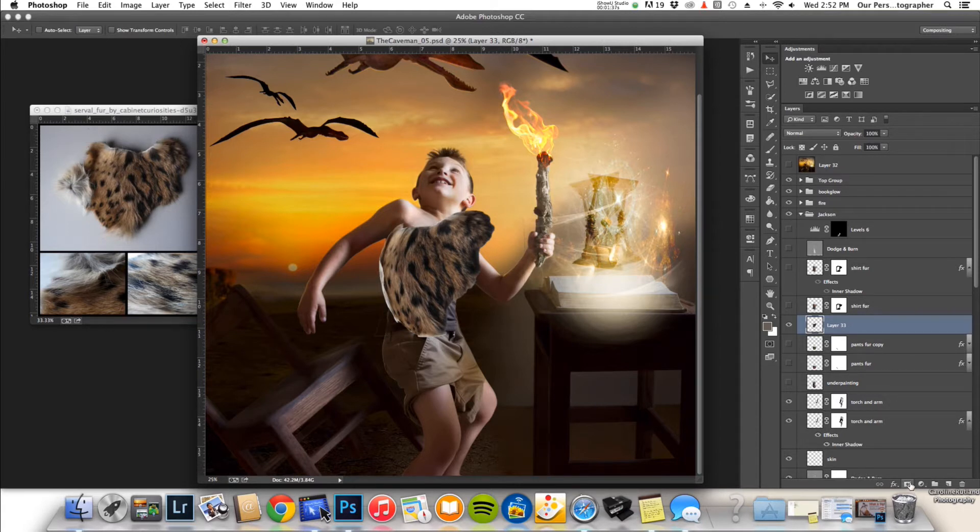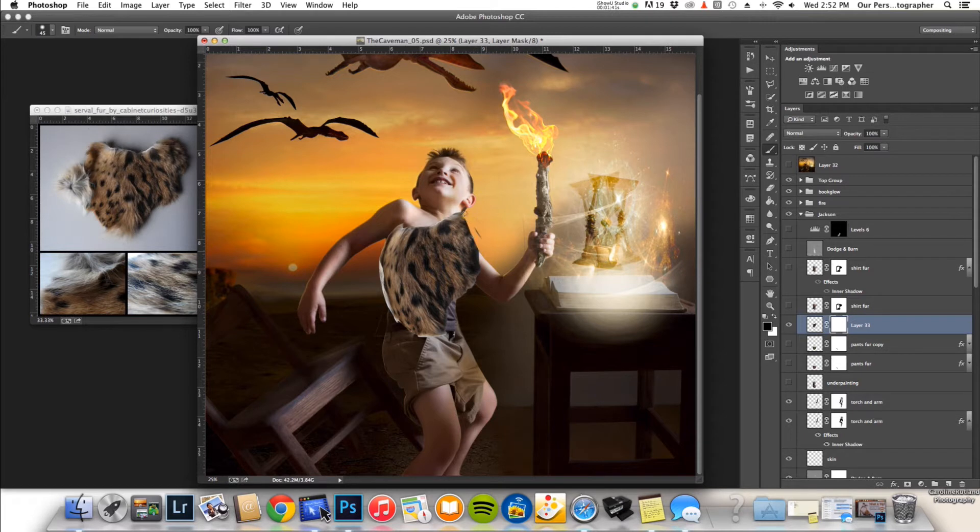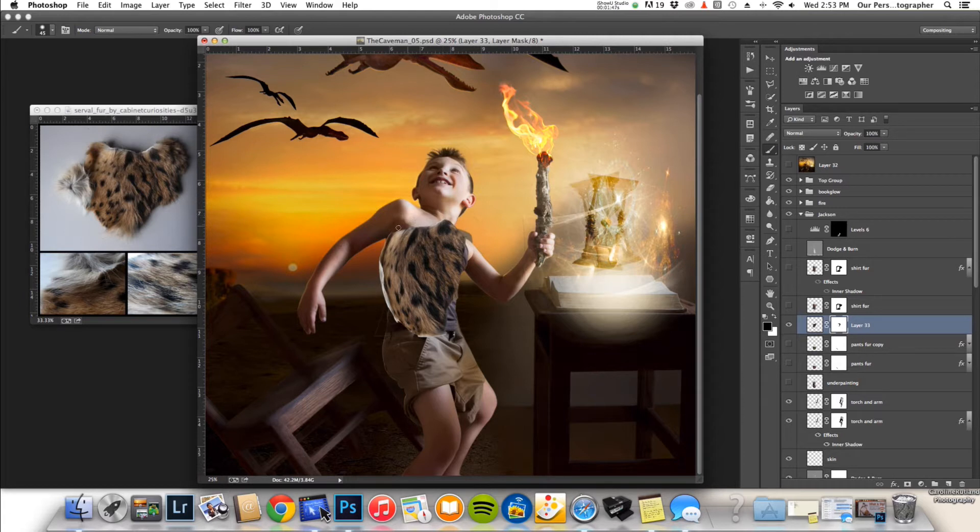Then you can use a mask layer to mask it out and place it where you want it on the body. So as you can see here, this is how you can create it.